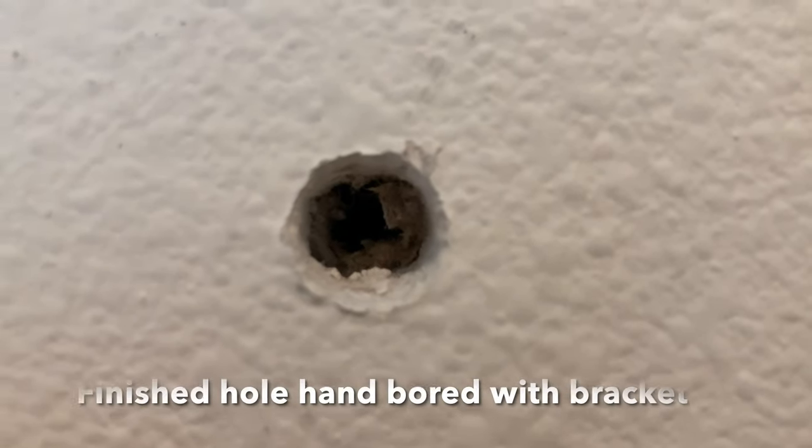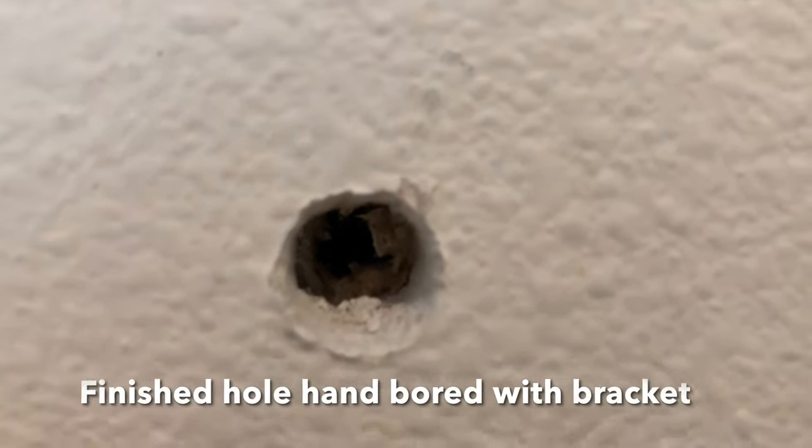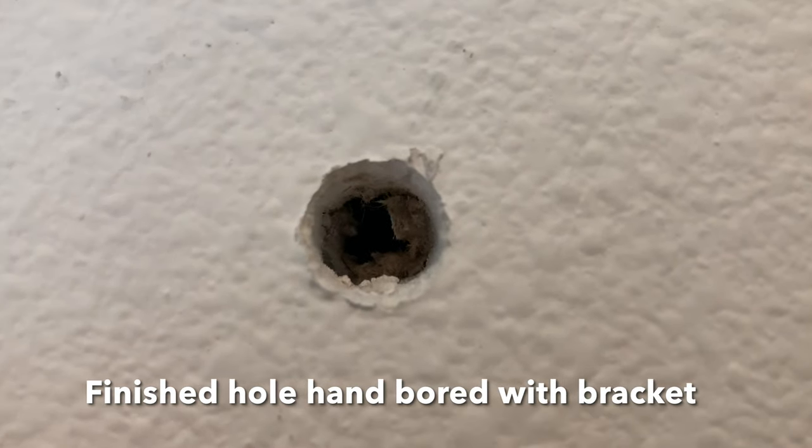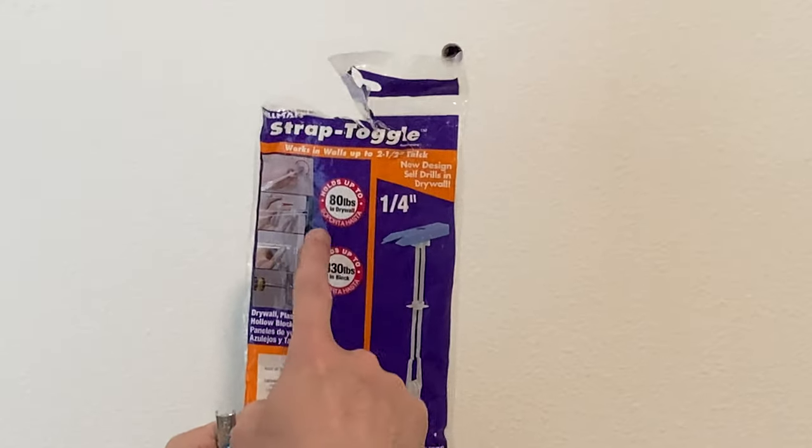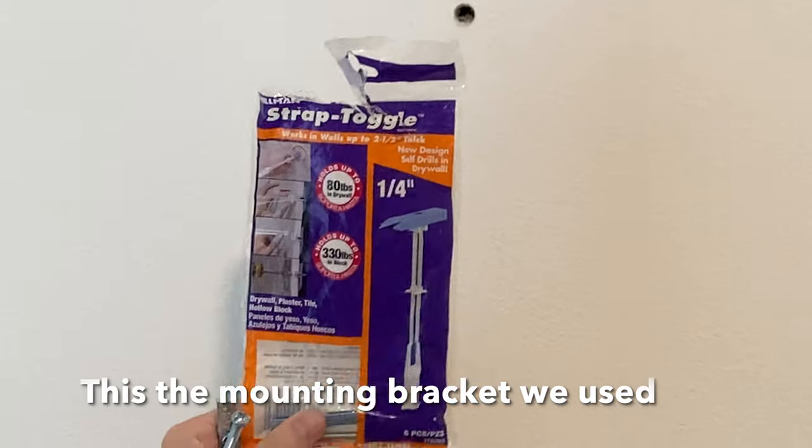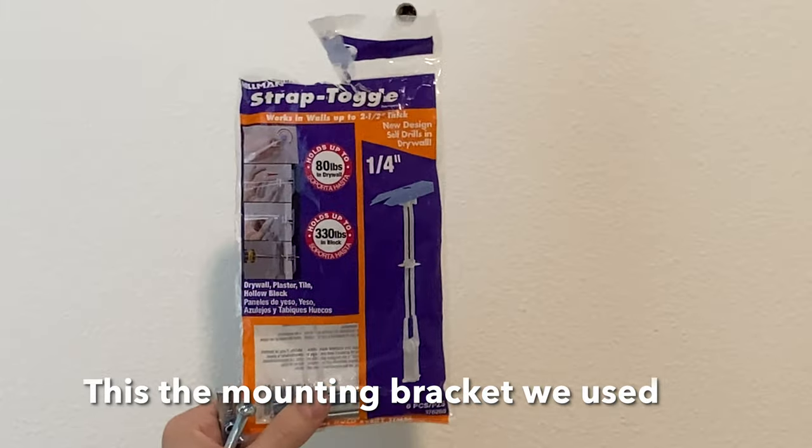So once you have a borehole like that installed in the drywall, it's time to insert. This is the product we're using, a strap toggle thin-strip toggle.